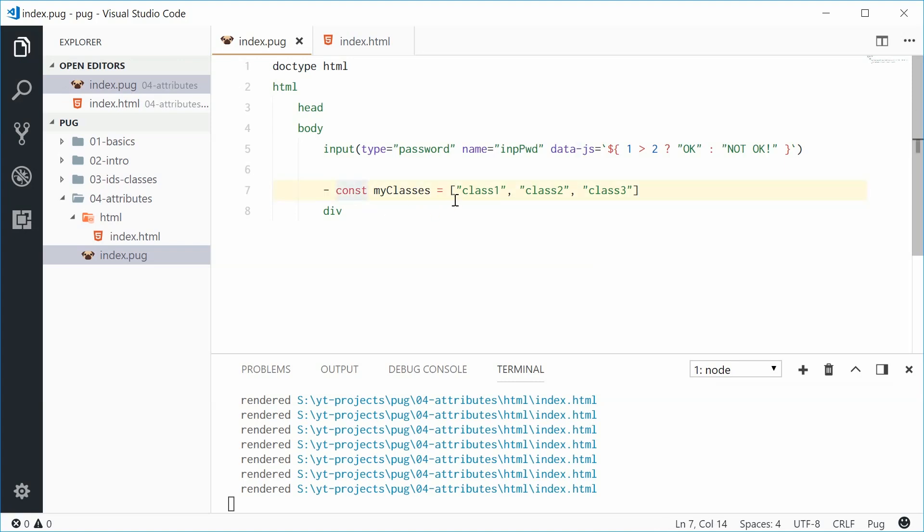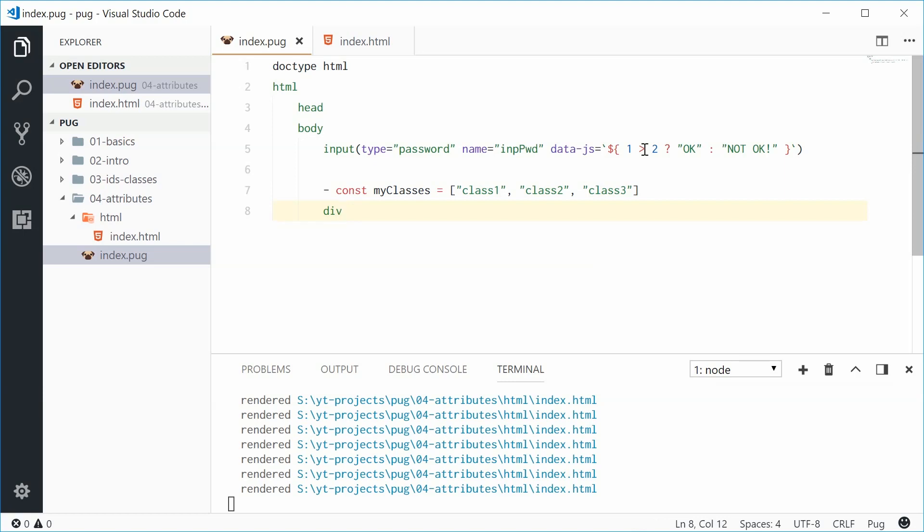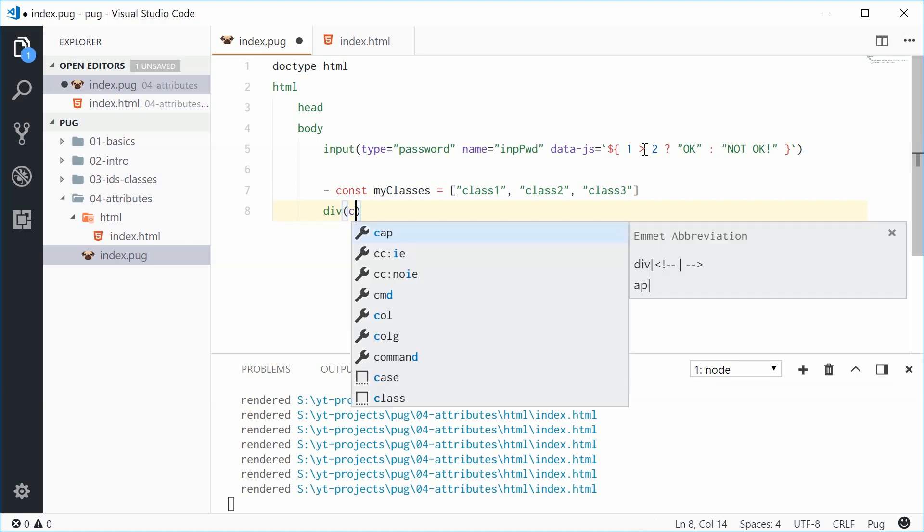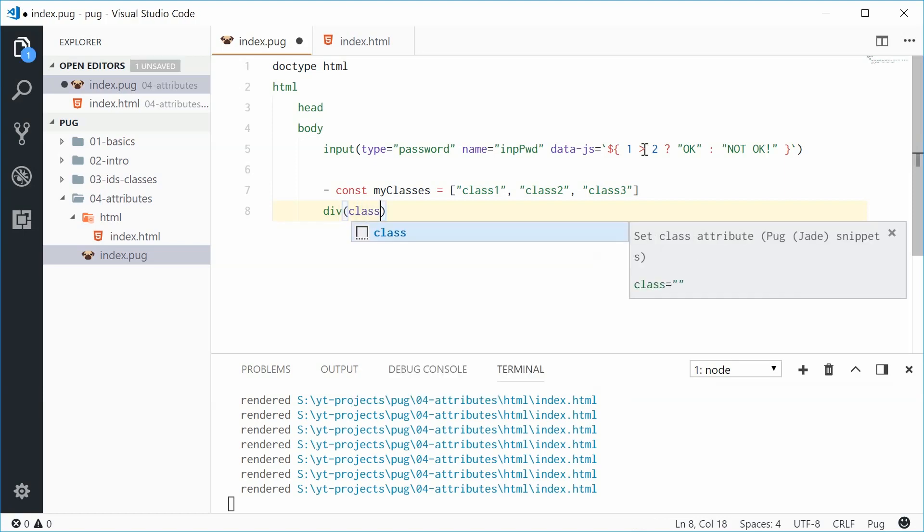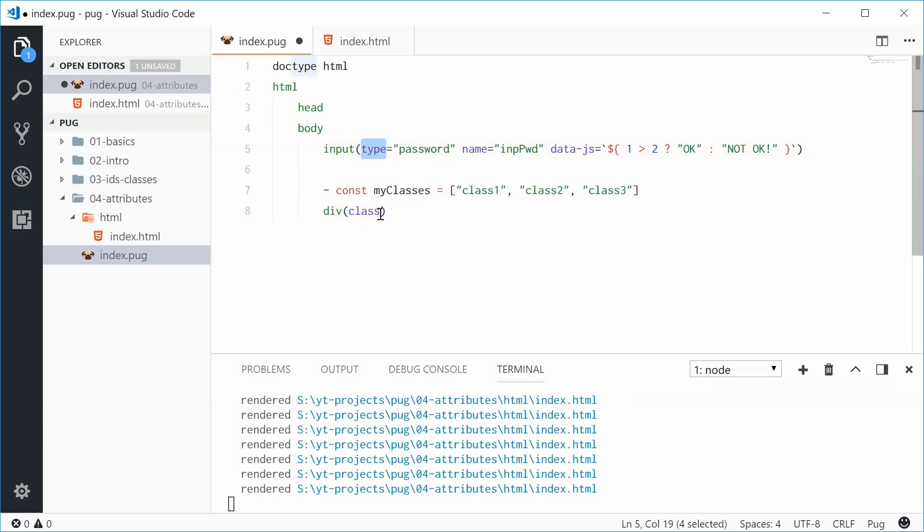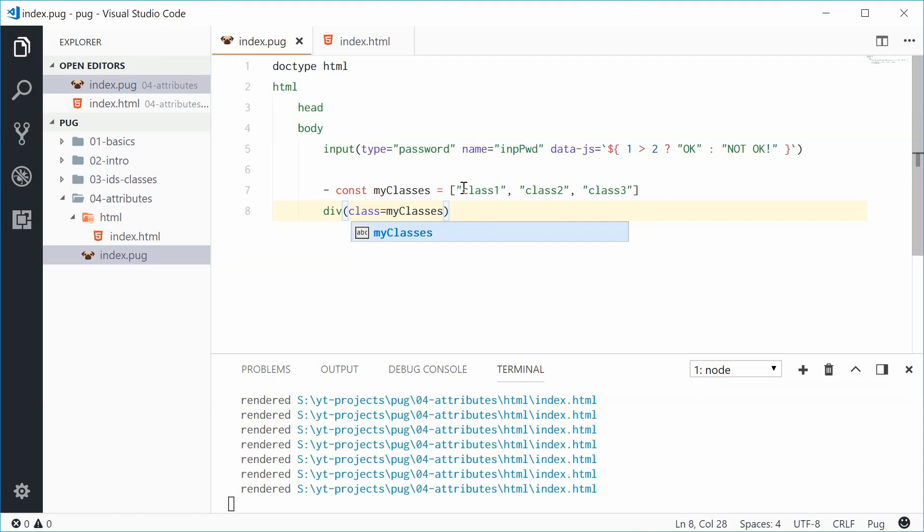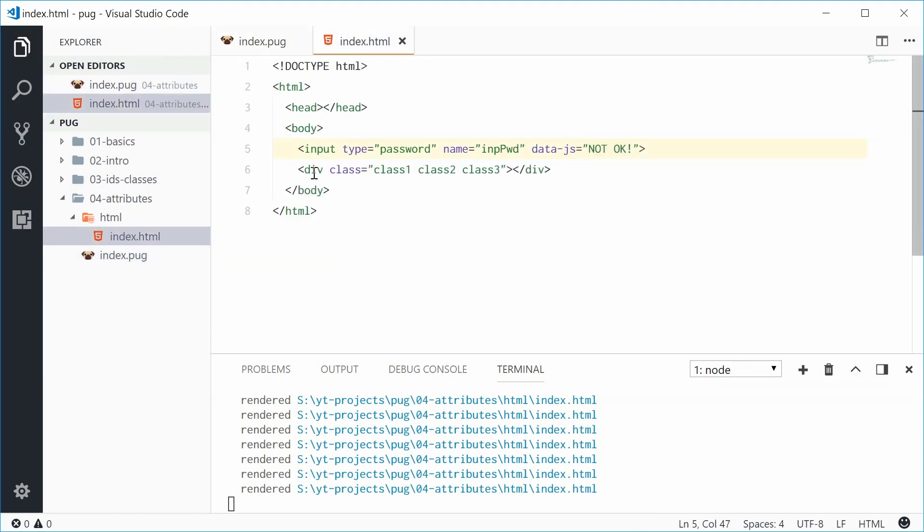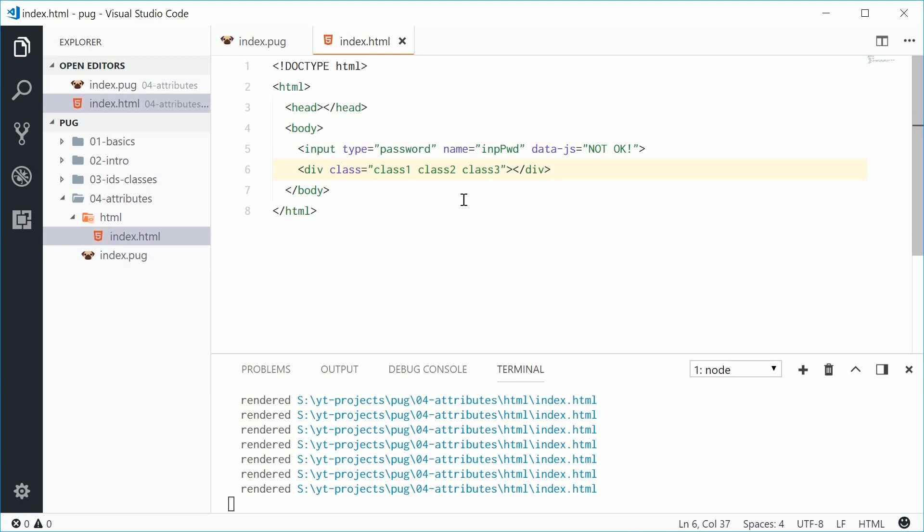All right, so here we have defined a JavaScript array using the dash. Now we can add all these classes to this div element like this. We can say once again using the braces. We can say class, so the class attribute similar to that right there is then equal to simply my classes. So if I save this one in the output we get a div and a class attribute of all these classes right there separated by a space.